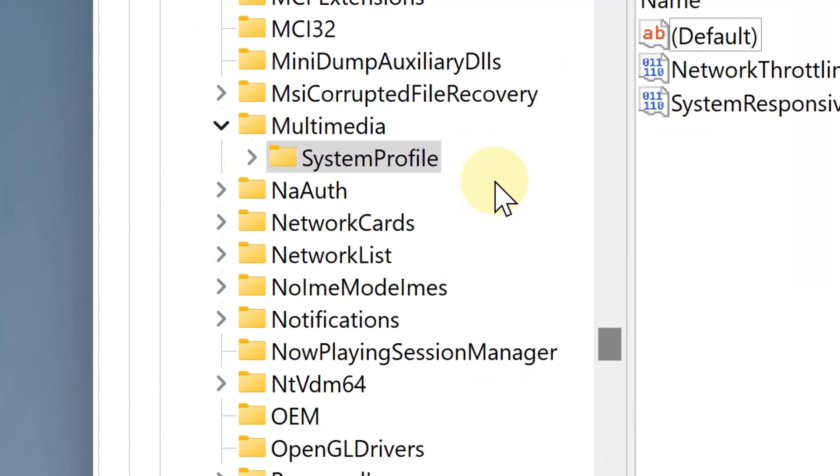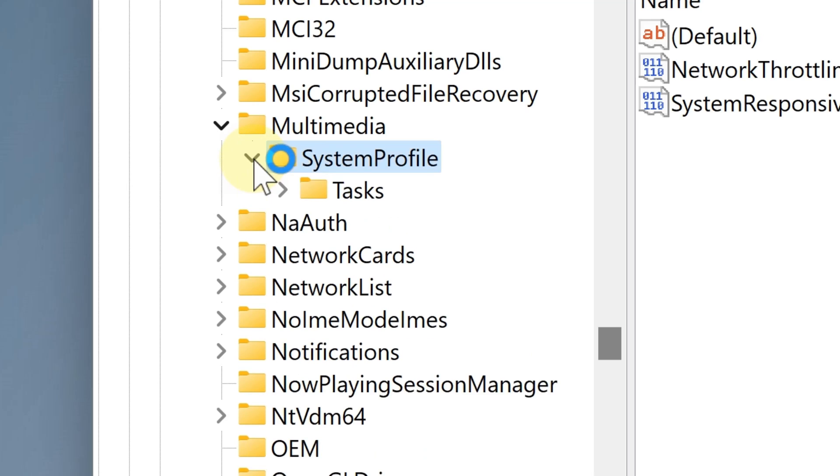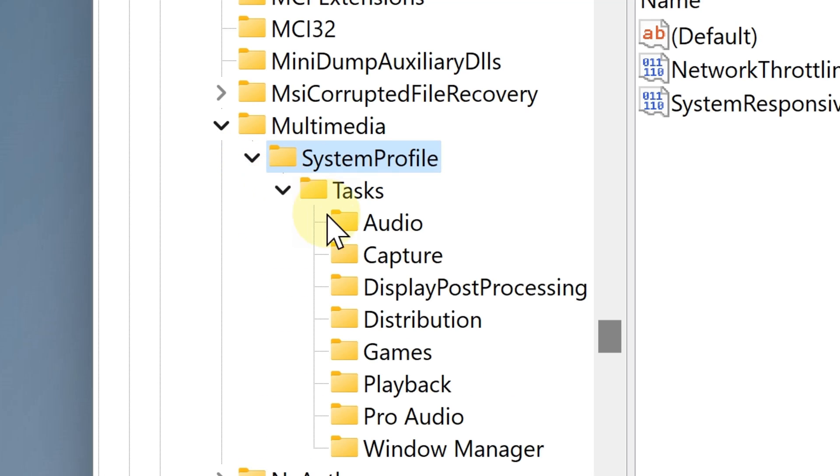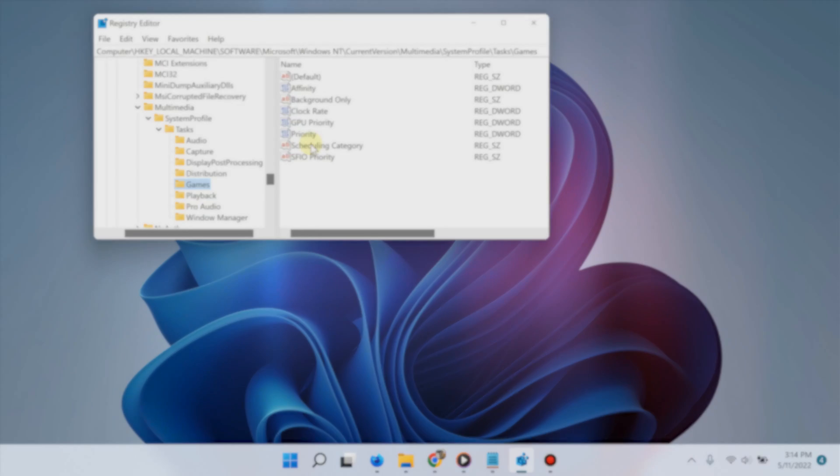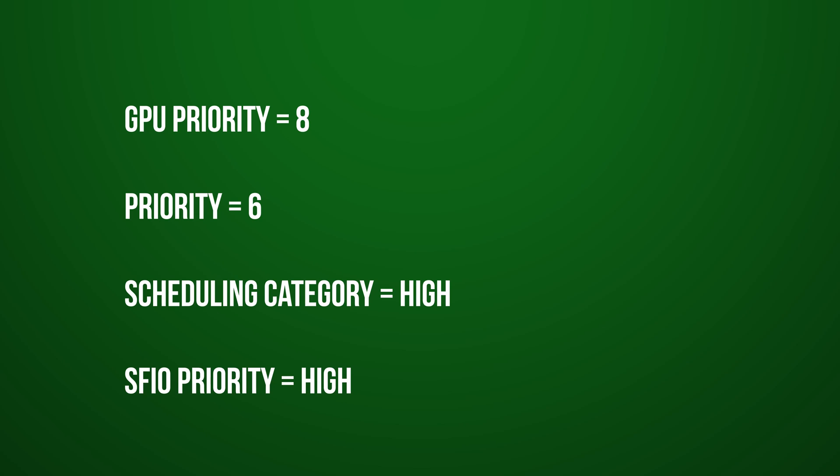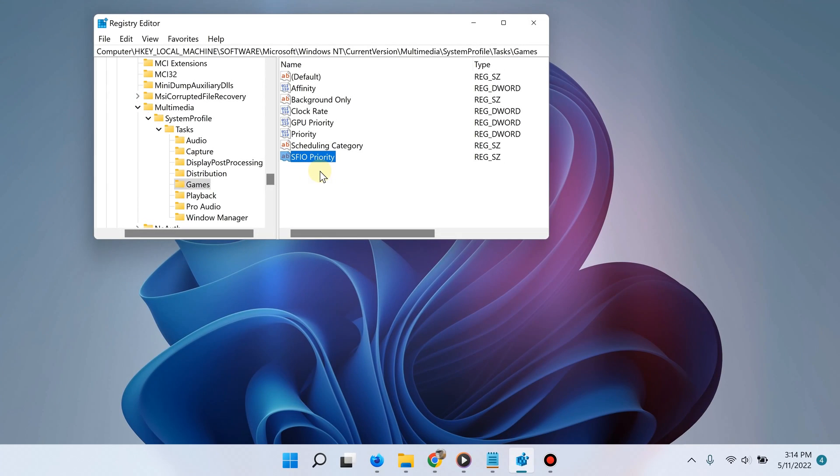Okay, great. So now at this point open the game subfolder and then change the following values: GPU priority 8, priority 6, scheduling category high, SFIO priority high. Now the next step is to reduce network latency while gaming.